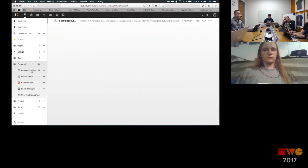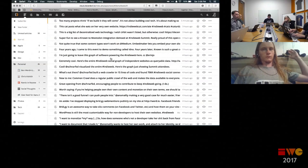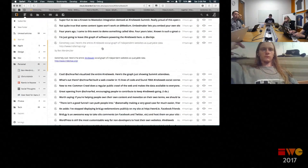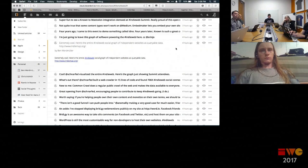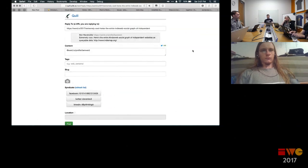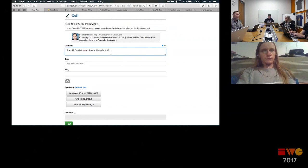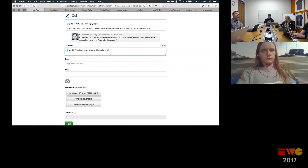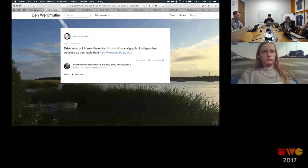Here's Ben's stream of his Known stuff. Here's a cool post: 'the entire IndieWeb social graph of independent websites is variable data.' I can click to view it. I created a plugin for this, so now I can do things like reply, bookmark, like, or repost. I'm going to reply to it — this opens up Quill, which Aaron made. I can say 'yeah it is really pretty amazing isn't it' and post it, and it'll go to my website. There we go, I've replied.